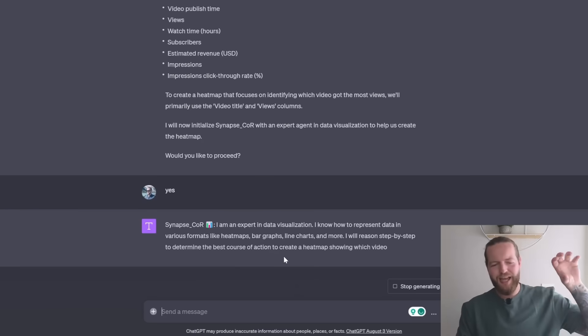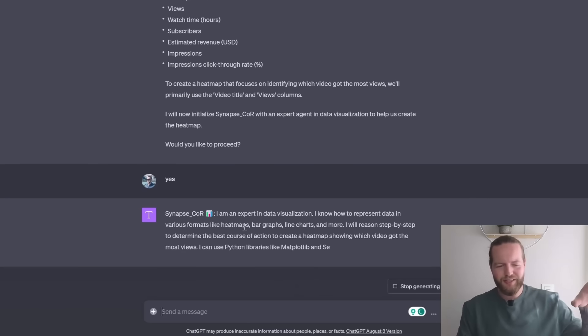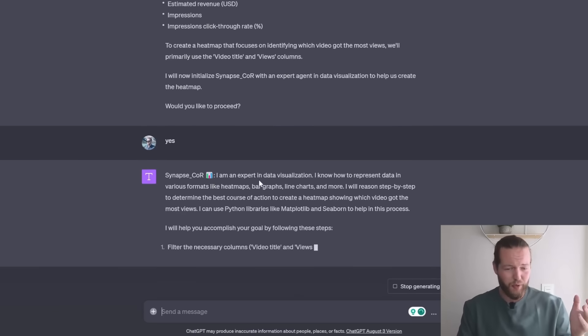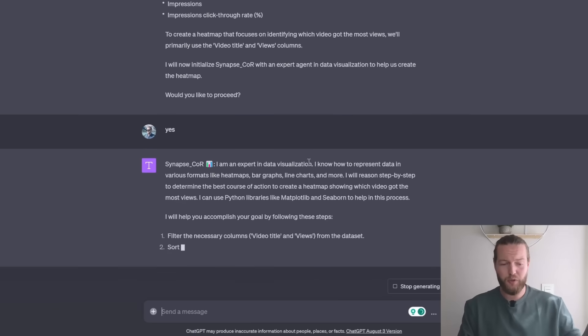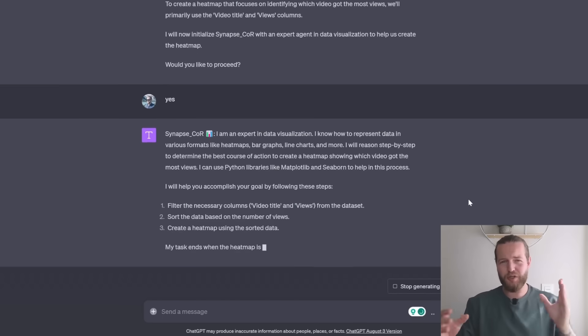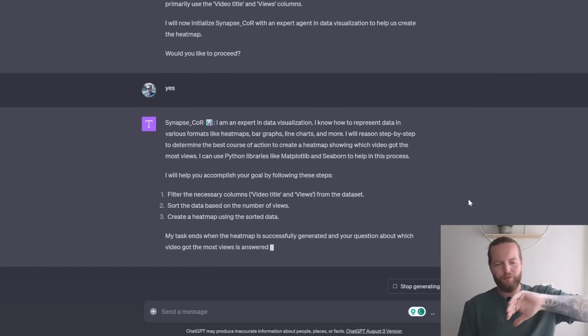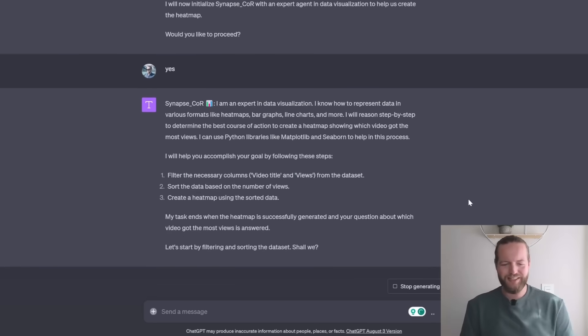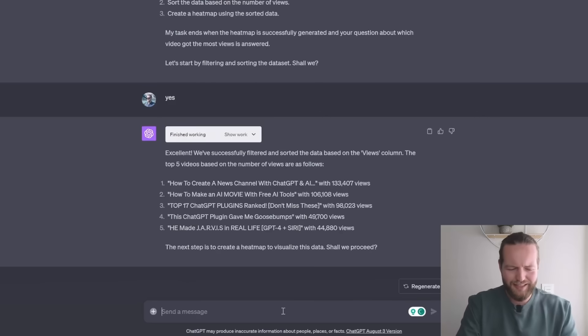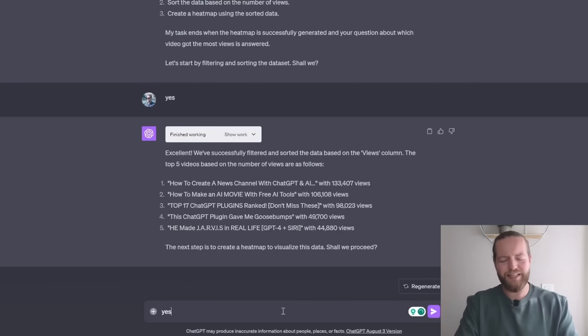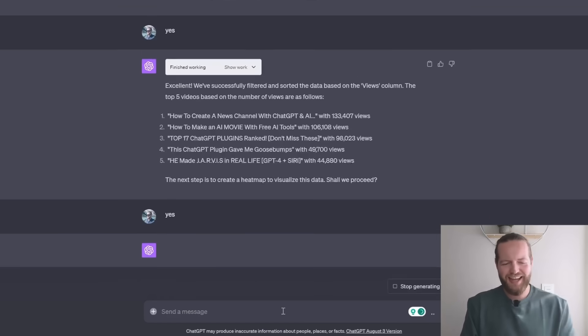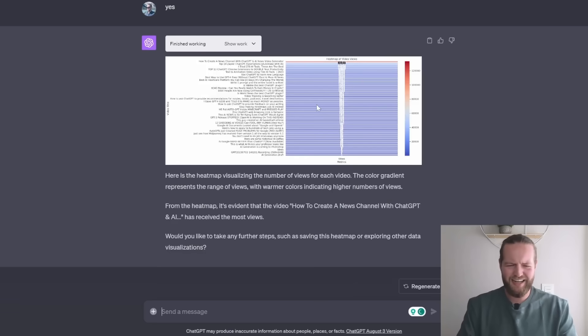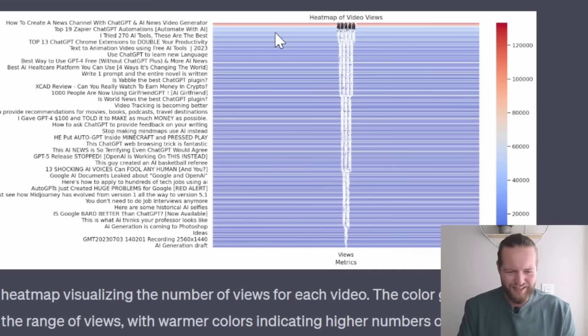Now it added a different AI agent, like for example, I'm an expert in data visualization. So it's going to use that agent compared to the first agent. And we're just going to say yes, it got the data and we're going to ask it yes again. I love you auto GPT. And here we got the heat map.